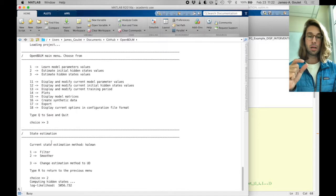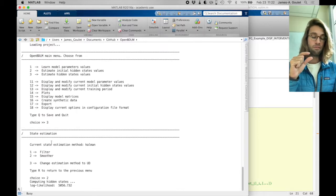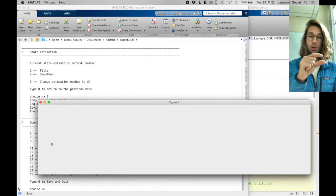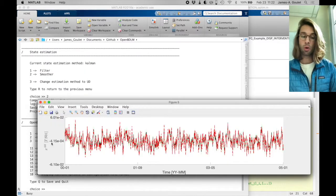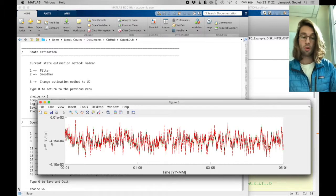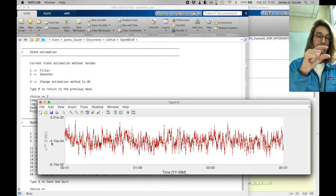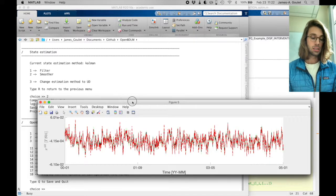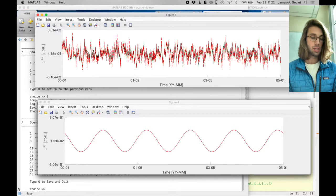You're going to see that my hidden states now are going to be very well estimated, because I don't only use a forward pass, I use the forward and backward pass. So this is what I'm going to see here.